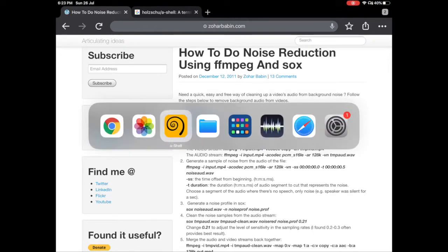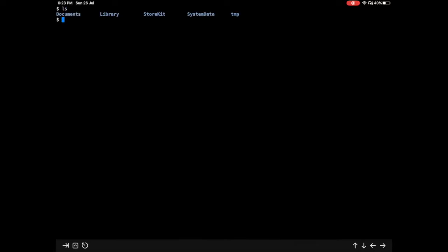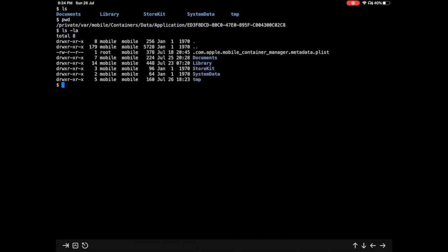Let's get started. I already have the a-shell open, and if you notice this is how it is going to look. You write ls, you can see the directory structure. You can write pwd to get the current location. It already provides a bunch of commands like ls minus la.